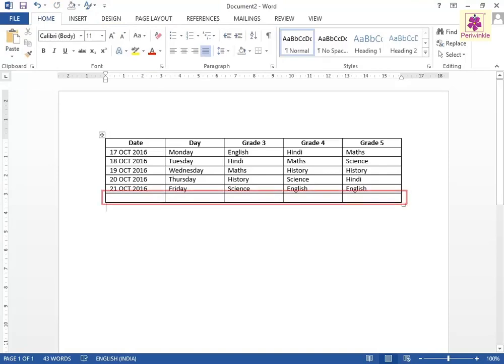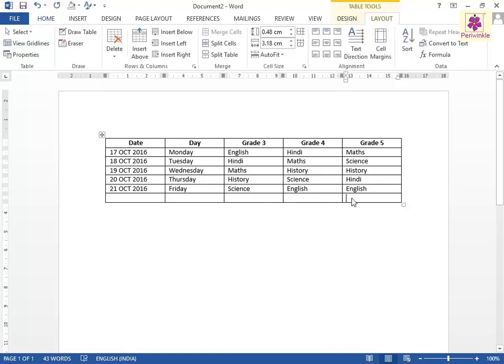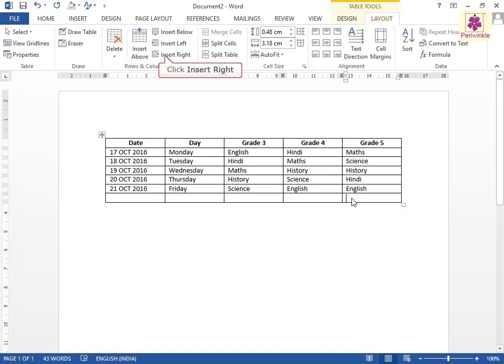A row is added in the table after the last row. Likewise, to insert a column in the table, place the cursor in the fifth column of the table. On the Layout tab, from the Rows and Columns group, click on the Insert Right icon.